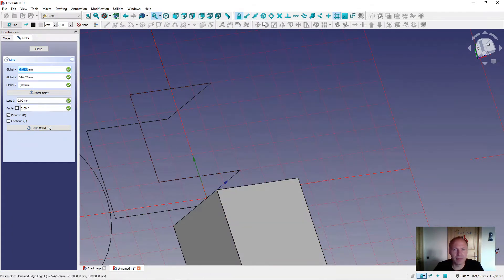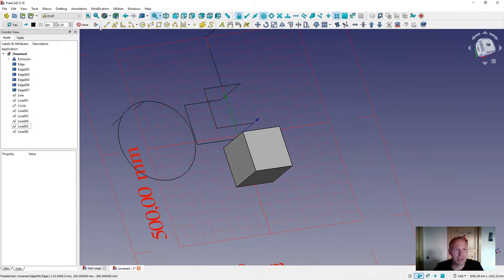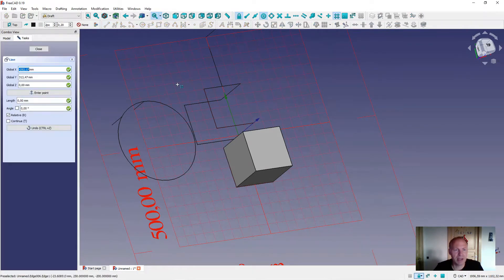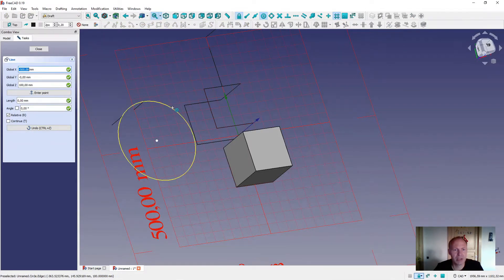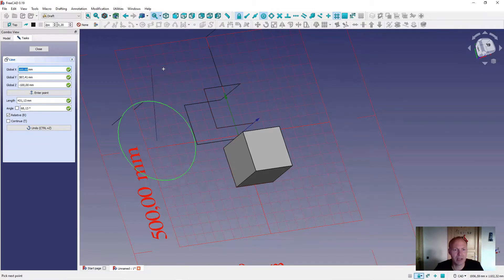The next snapping tool is center of the circle. If you press the left mouse key here, it will attach to the center of the circle and you will get a line from the center of the circle.